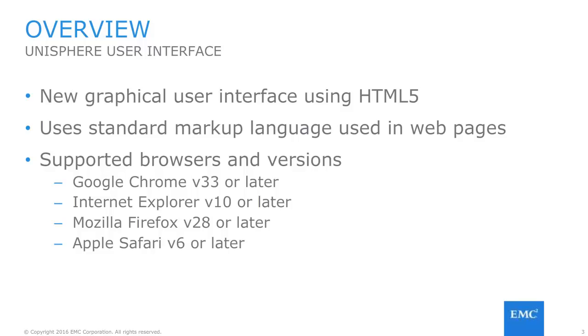To start with an overview, Unisphere is a storage management solution which utilizes HTML5 for its user interface to manage a Unity system. HTML5 is the same markup language used today in web pages, which allows Unisphere to be supported on many modern browsers without the need of additional plugins or additional applications to be run. Supported browsers along with supported versions can be seen here, including Google Chrome, Internet Explorer, Mozilla Firefox, and Apple Safari.